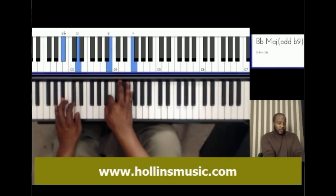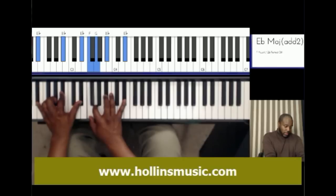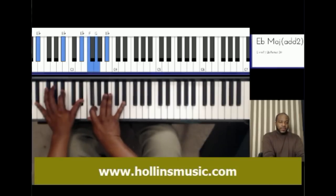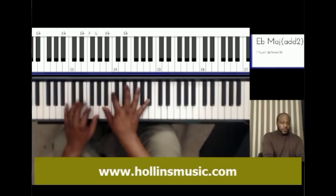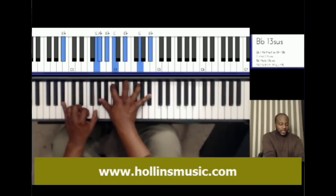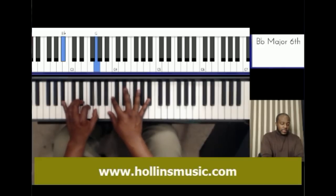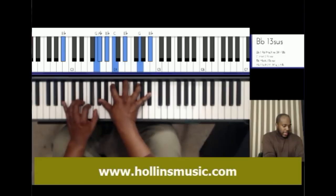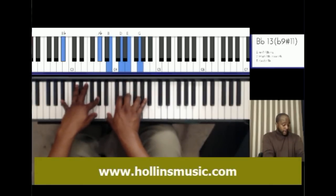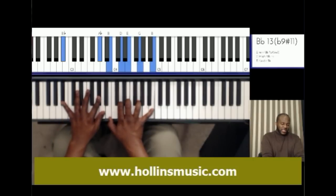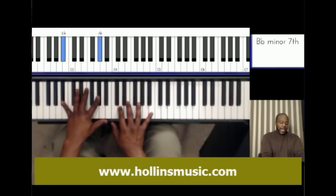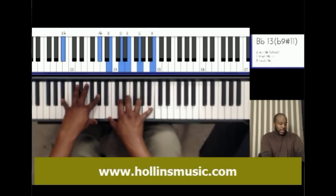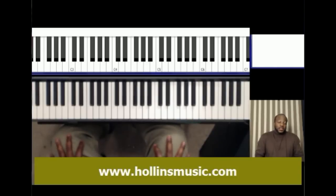And then finally we end on the E flat major — same one as before: E flat, E flat, E flat, F, G, B flat, E flat. And then it's the setup again — B flat 13 suspended: B flat and G in the left hand, right hand is A flat, B flat, C, E flat, G, and B flat. And then the similar final chord — B flat, A flat in the left hand, right hand is B, D, E, G, and B natural — and then it sets you up to go into the actual song.